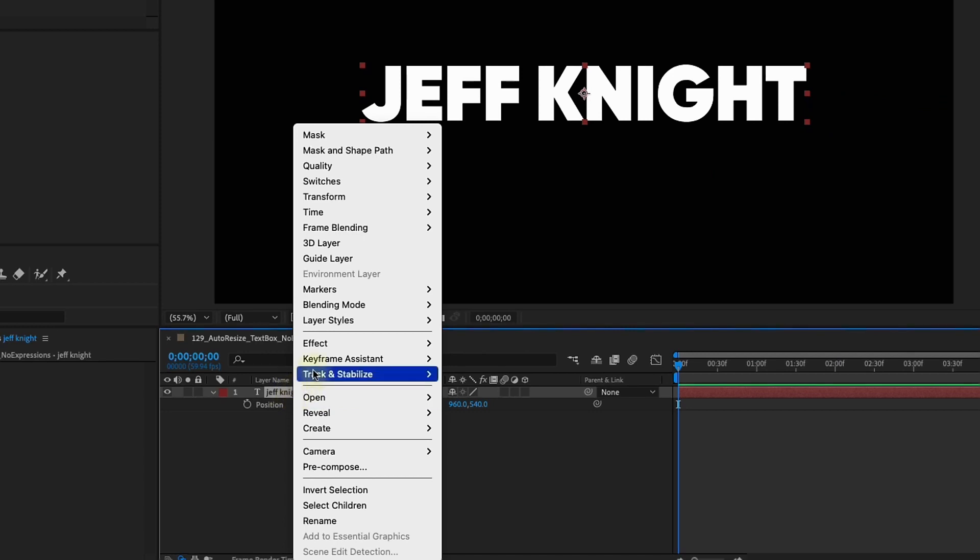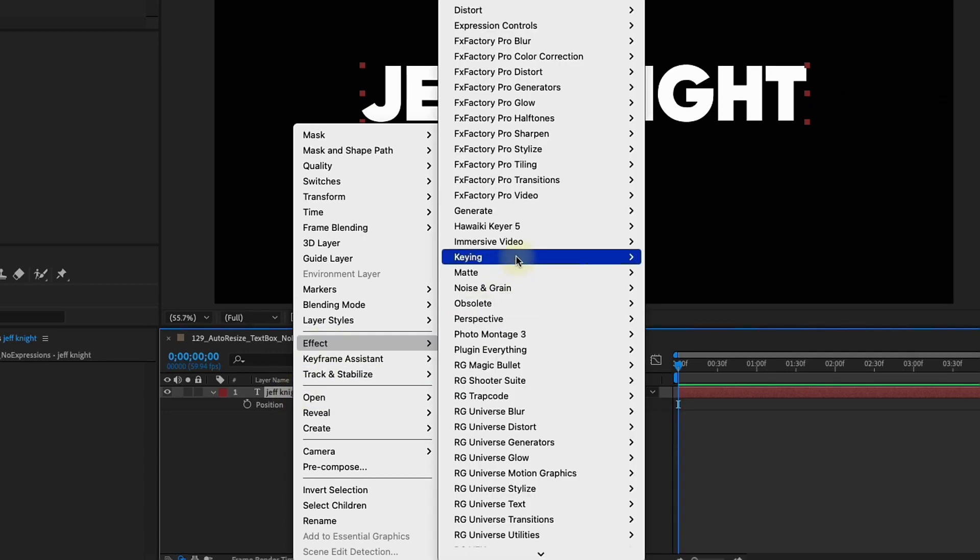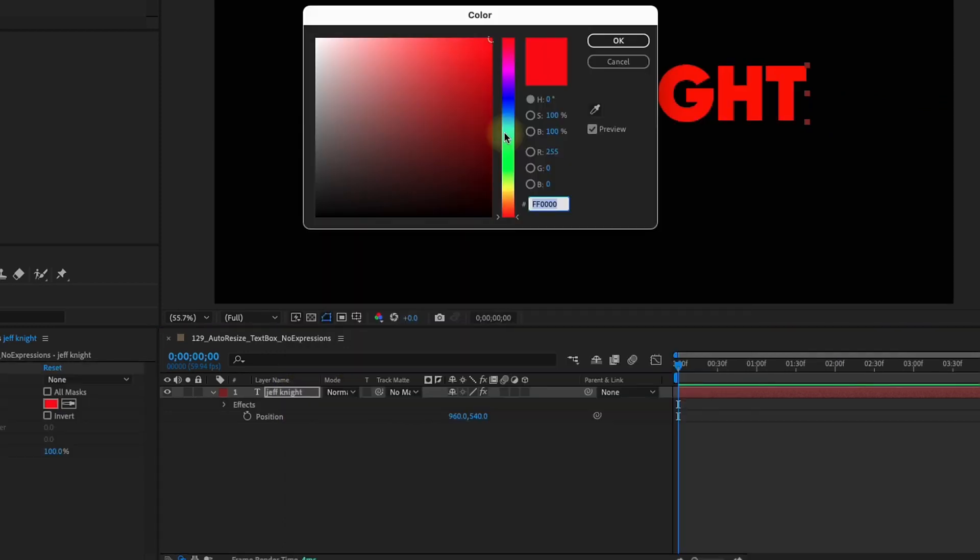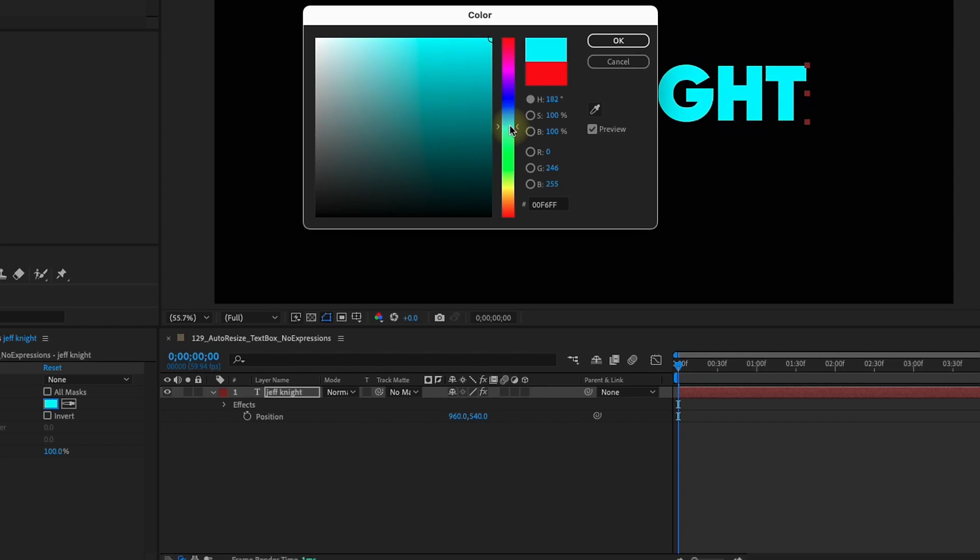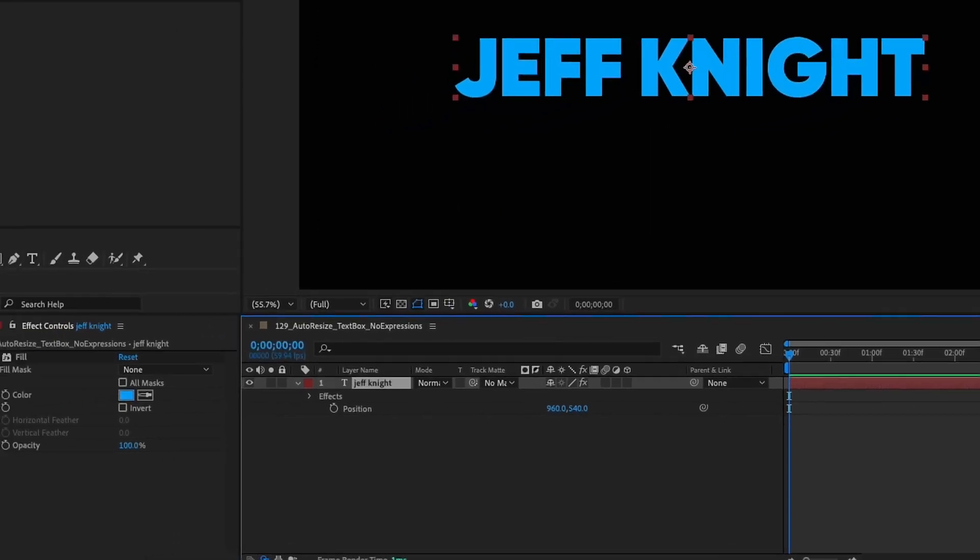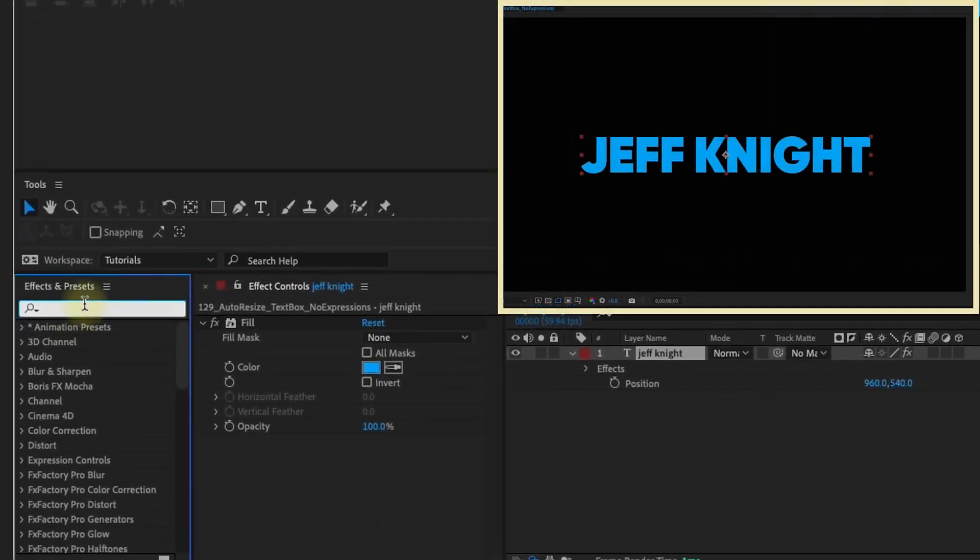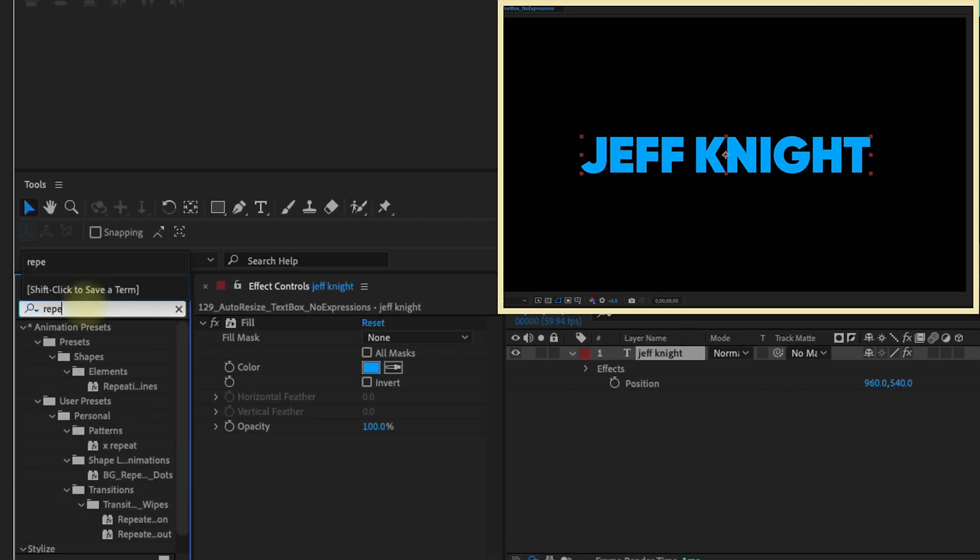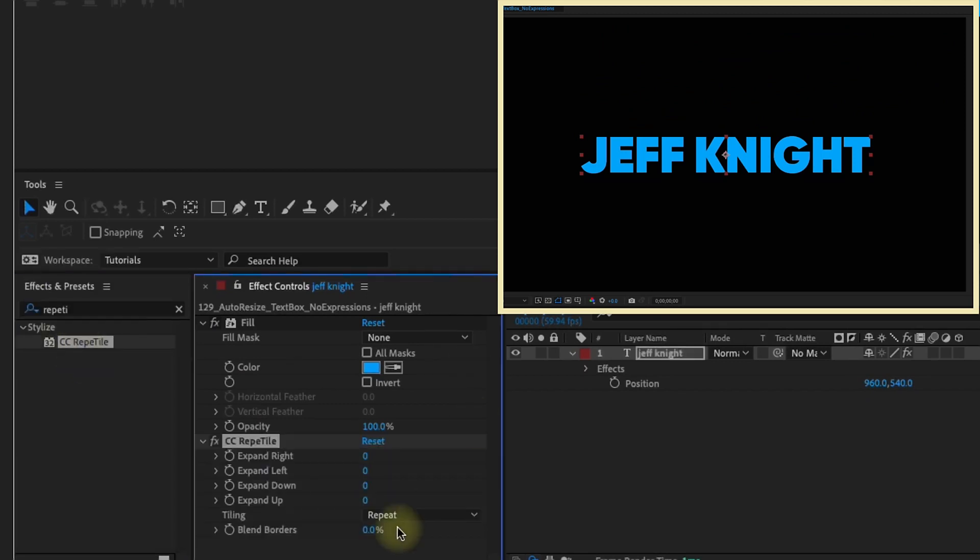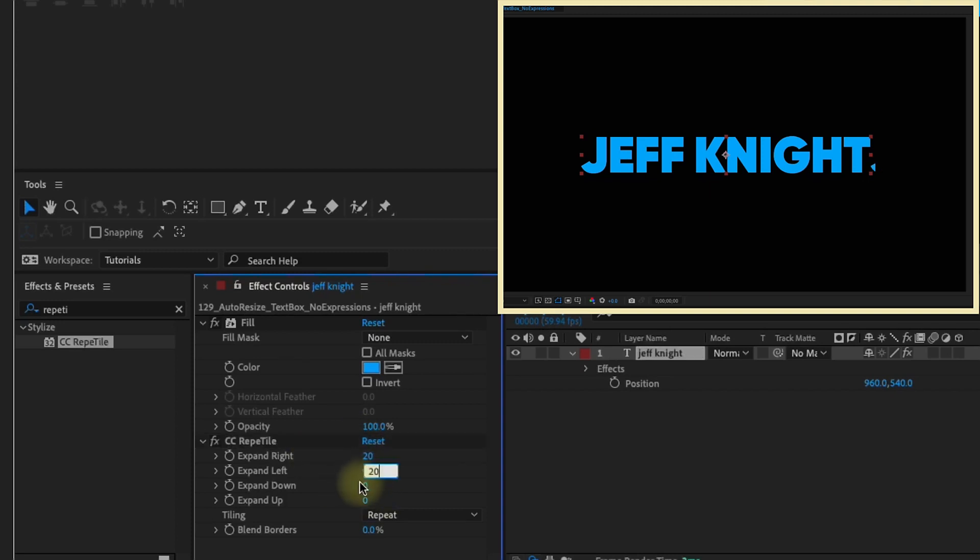If you right click on the layer you can go to Effect, Generate, Fill and I'm going to go ahead and just change this color like a blue and this will actually be the color of the text box. Let's go over to our effects and presets and type in reptile and we're going to add in a CC Reptile and now we're going to expand this 20 pixels all around. This is going to be the padding of our text box.